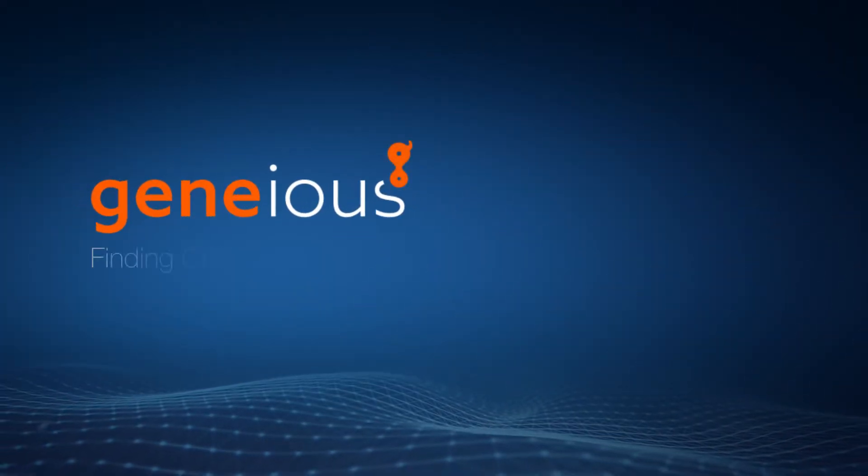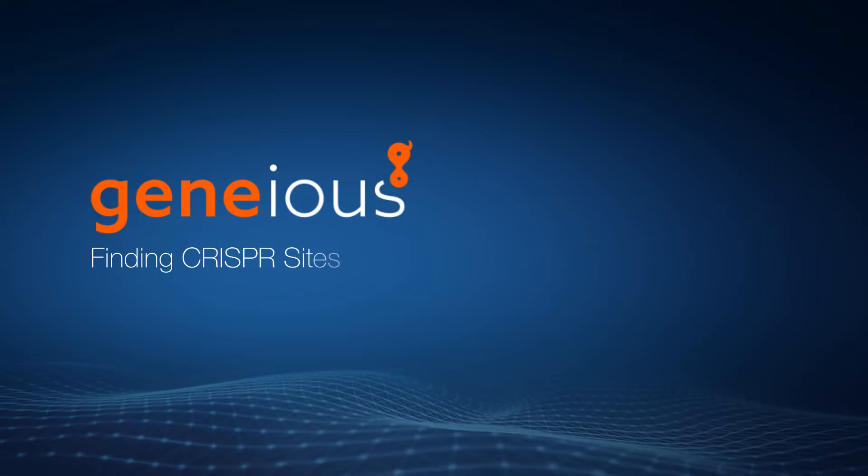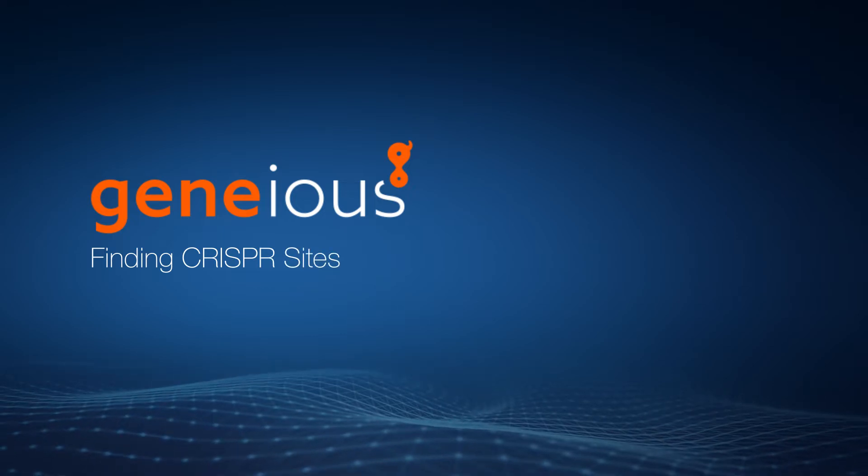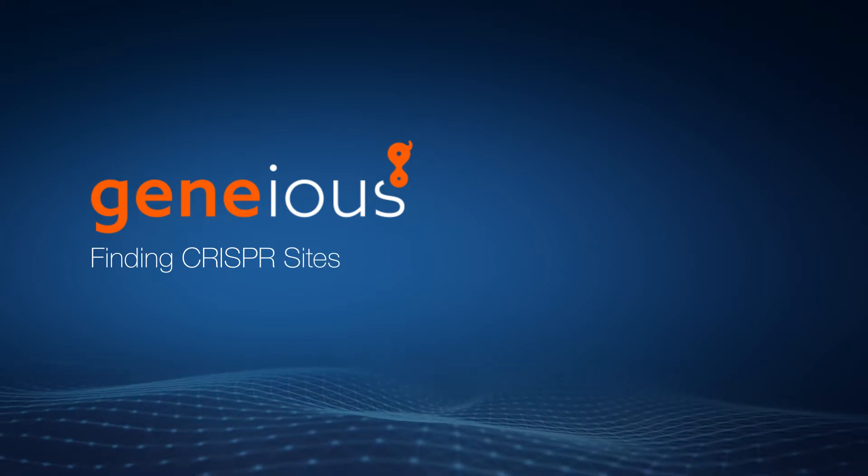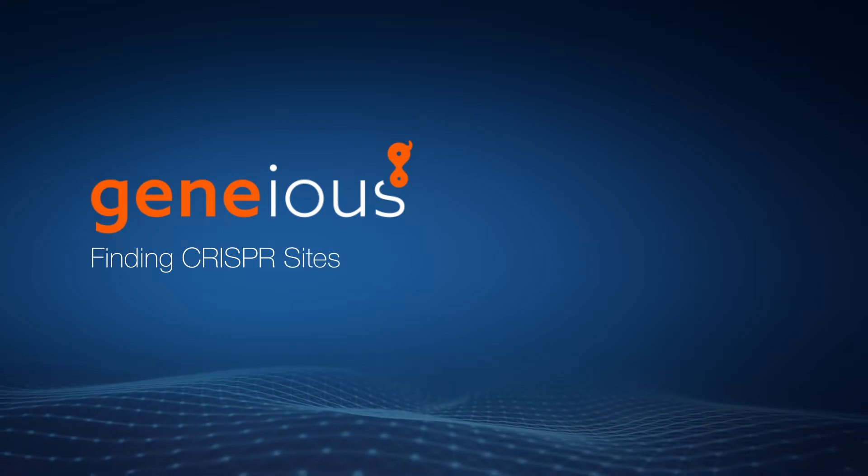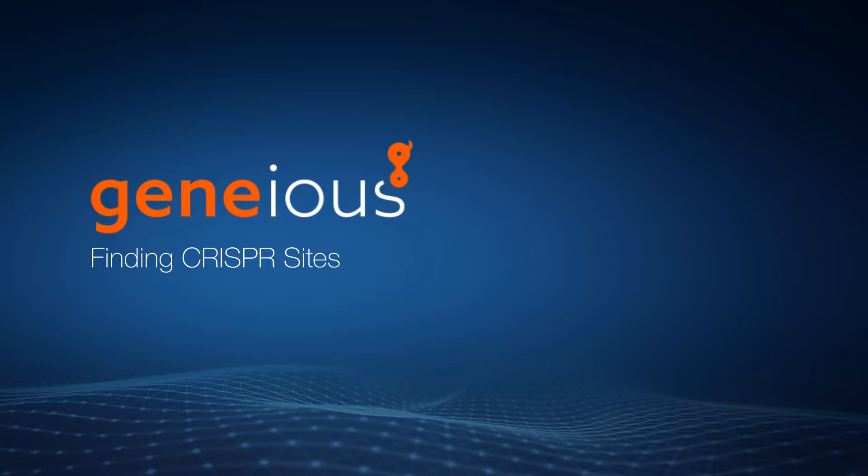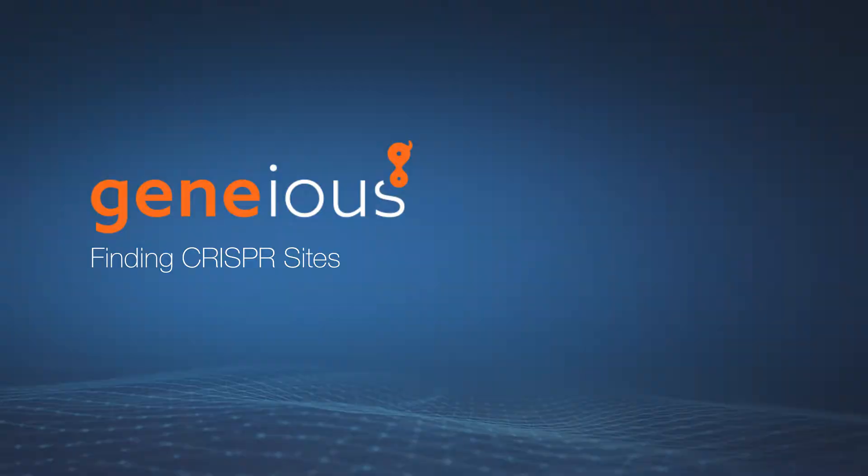Welcome to this video on finding CRISPR sites with Geneious Prime. Refer to our other video to learn how to find paired CRISPR sites.